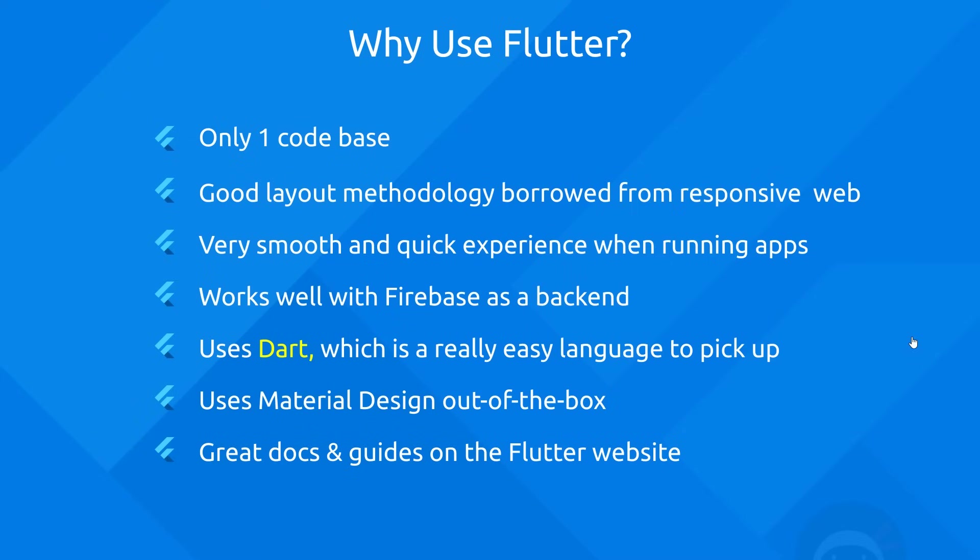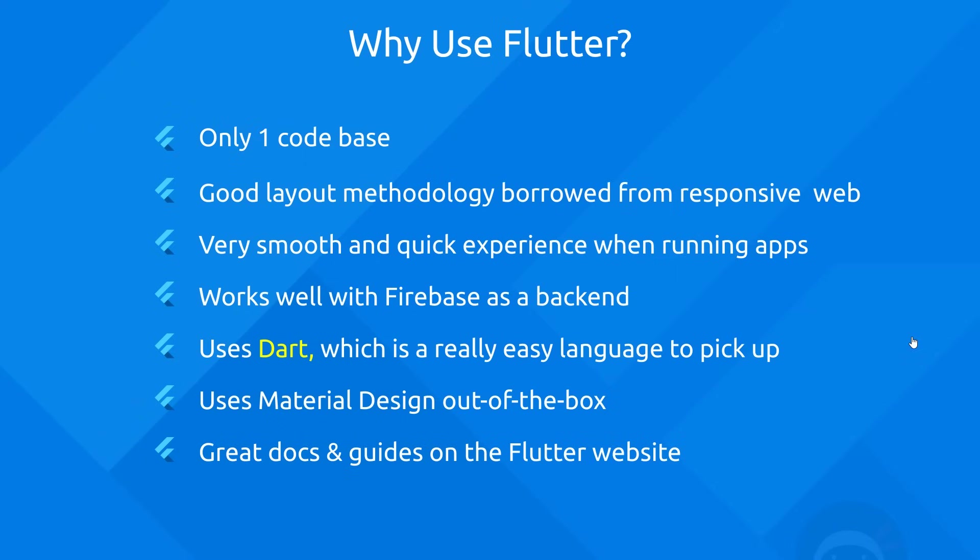Secondly, we can use a good layout methodology when we use Flutter borrowed right from responsive web. So you're going to find it really easy to make clean and responsive apps that are going to suit many different device sizes. We're also going to get a very smooth and quick experience when we're running these apps. And it also works really well with Firebase as a backend, which as a Firebase fanboy is a huge bonus for me because I absolutely love implementing Firebase into a lot of my different websites or apps. It also uses Dart, which is a really easy language to pick up if you already know the basic principles of another programming language. And we're going to see Dart later on in the course.